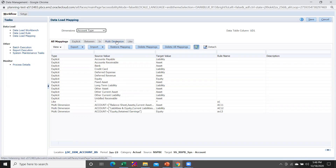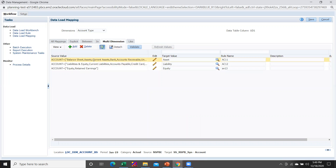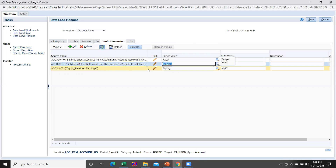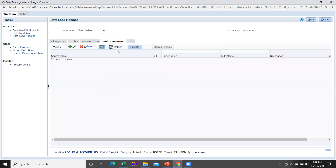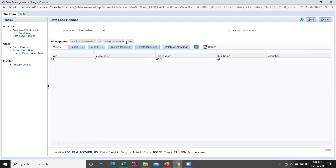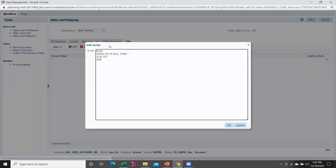I have also done Multi-Dimensional mapping. Under this mapping, if the account type is Asset, Current Asset, or Bank Account, then in the target it should be stored as 'Asset'. For Liability and Equity — Current Liability, Accounts Payable, Credit Card — I have given the target value as 'Liability'. For Equity and Retained Earnings, if the account type matches, it should store as 'Equity' in the target. For Alias Default, I have written a small script: if the alias is null or blank in the source, it should store as blank; if the alias exists, it should store as the alias in the target.